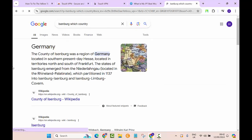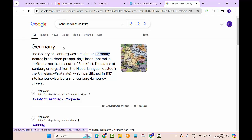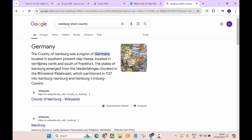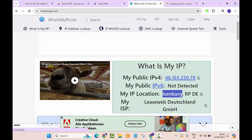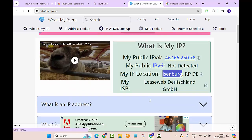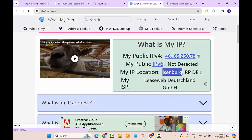Here we go. It says Germany. The County of Eisenberg was a region of Germany located in southern present-day Thuringia, in territories south of Frankfurt. It is actually connected to Germany. It's a city called Eisenberg in Germany, so that means it is working.